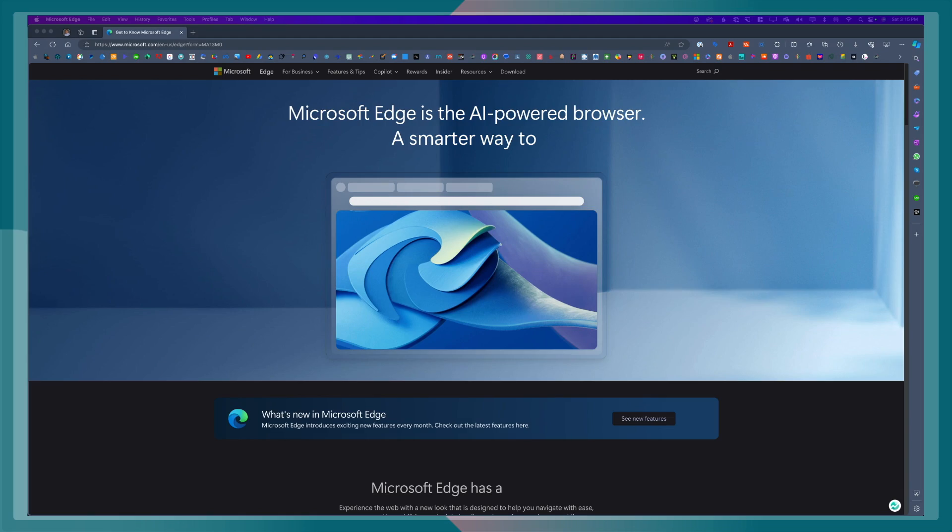So, to get started, first of all, you have to make sure that you have downloaded Microsoft Edge Browser. Microsoft Edge Browser is available both for desktop as well as on your mobile phones.